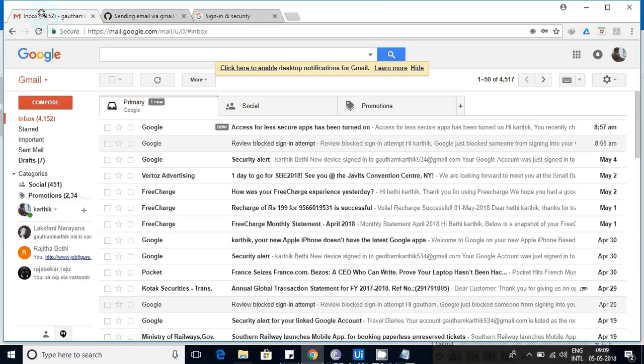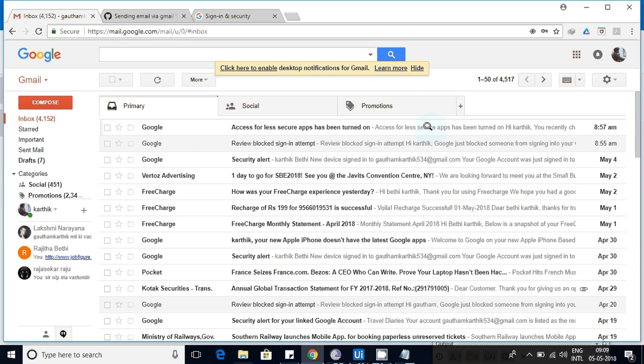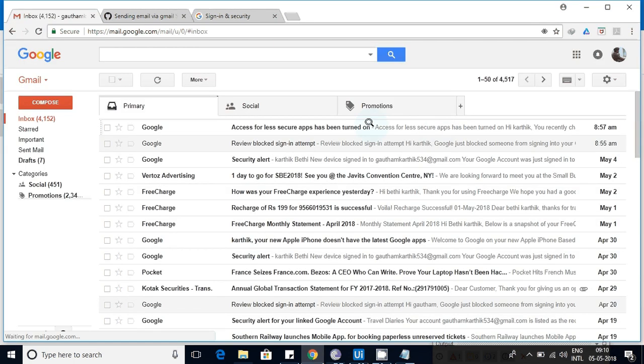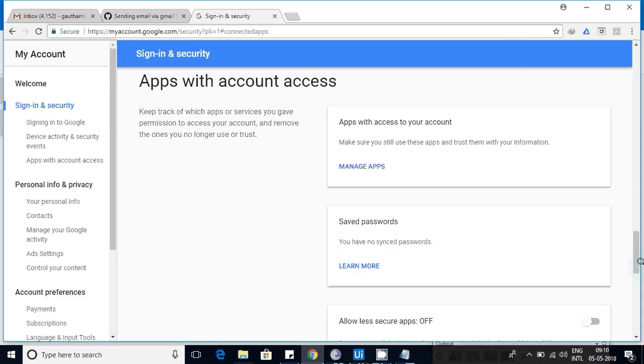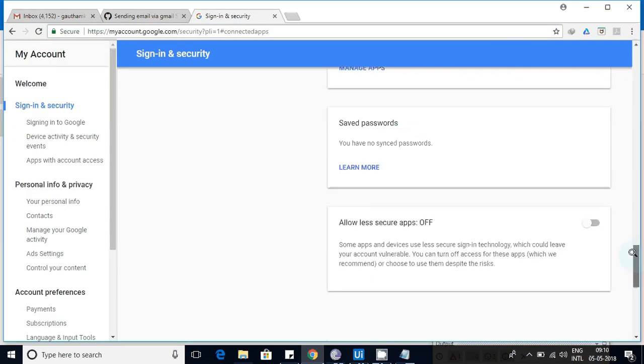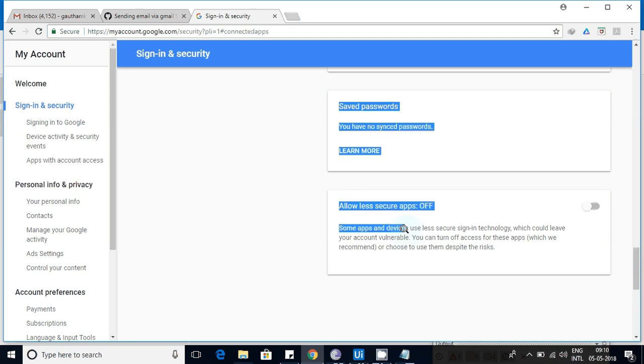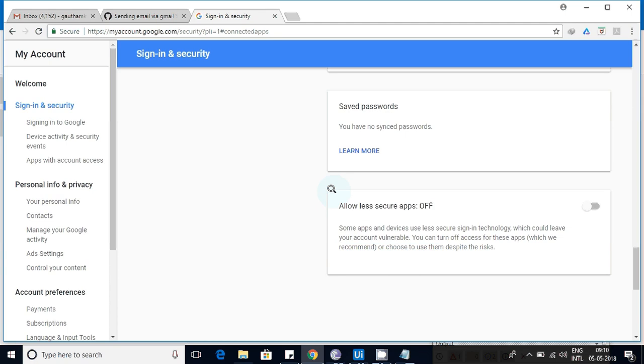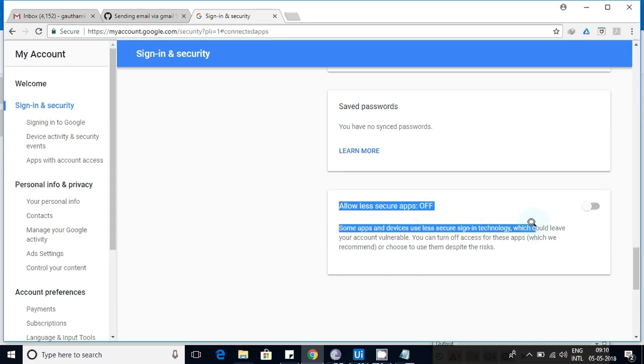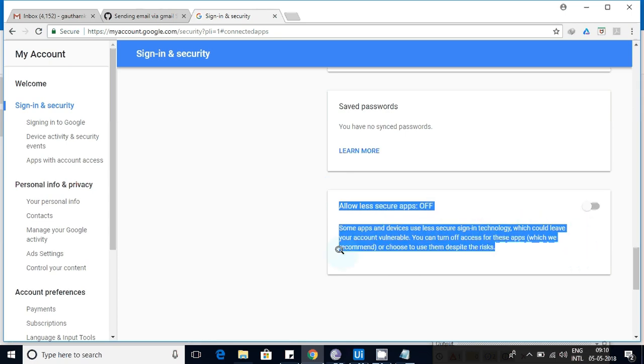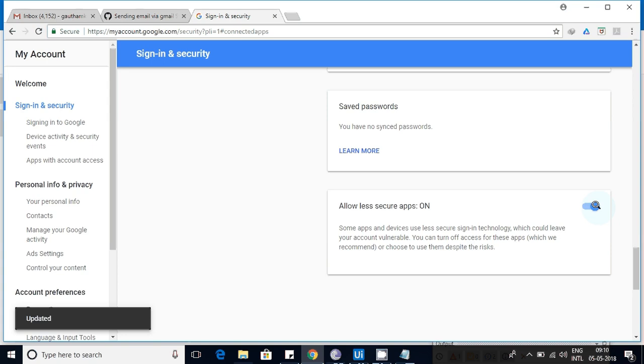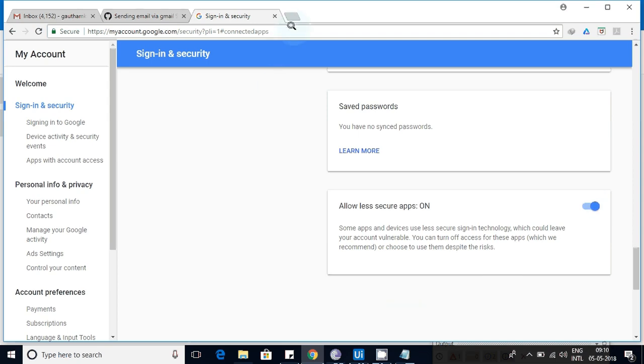This is my mail ID. You can see there is an option called 'allow less secured apps.' This is the one making an issue. Some apps use less secure sign-in technology which could leave your account vulnerable. You turn off the access for these applications. Yes, it is vulnerable. As of now, we just enable it on. After some time, I'll strictly recommend you to again go to this one and set it to off.